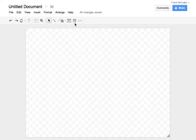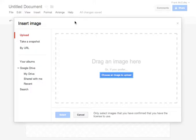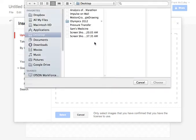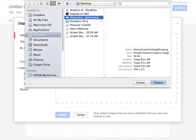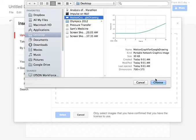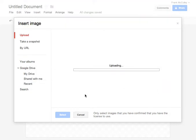I created a new Google Drawing. I'm going to insert the image of my graph, which I called Motion Graph for Google Drawing, which I had saved on my desktop.